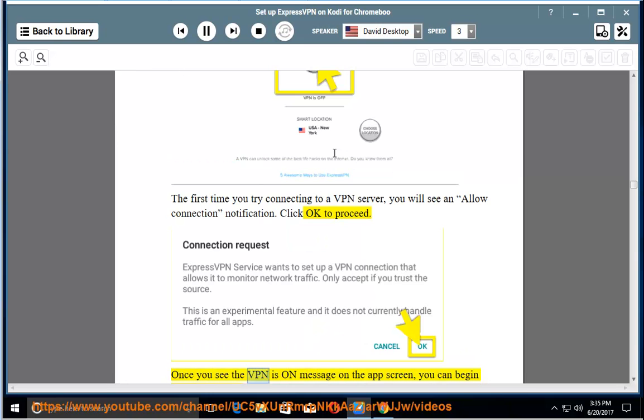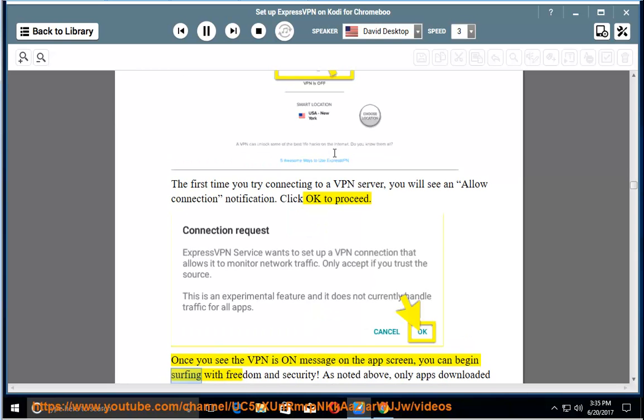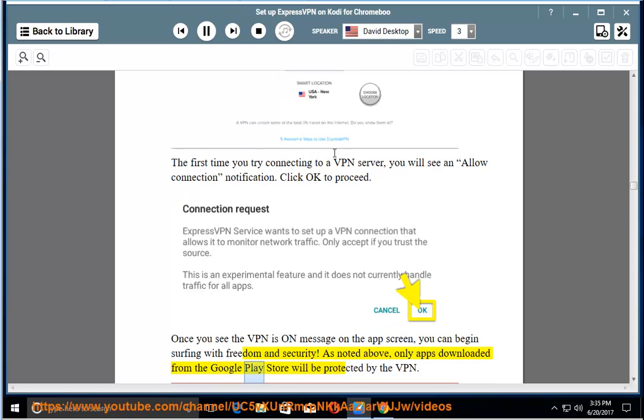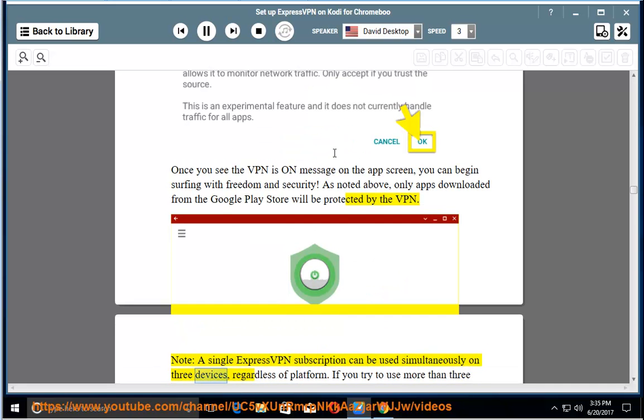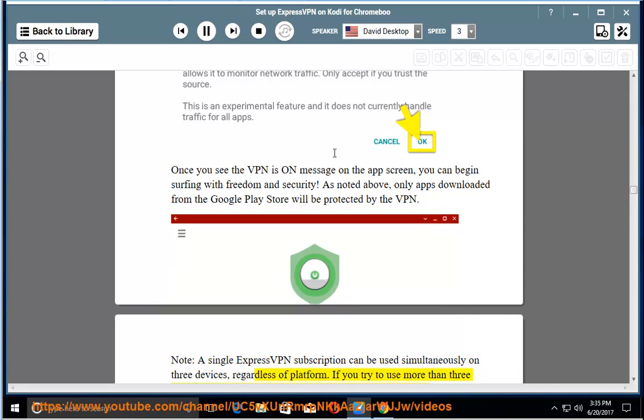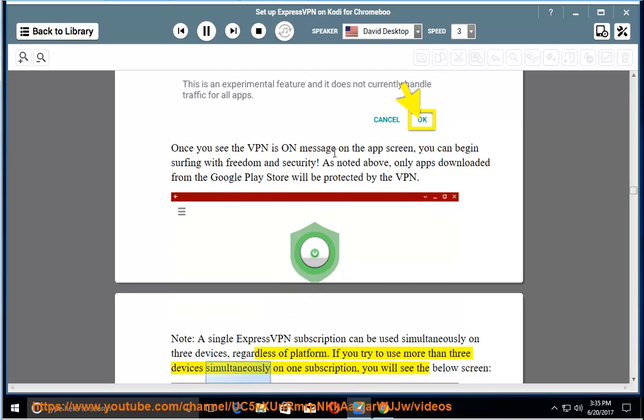Once you see the VPN is on message on the app screen, you can begin surfing with freedom and security. As noted above, only apps downloaded from the Google Play Store will be protected by the VPN. Note: a single ExpressVPN subscription can be used simultaneously on three devices, regardless of platform. If you try to use more than three devices simultaneously on one subscription, you will see the below screen.